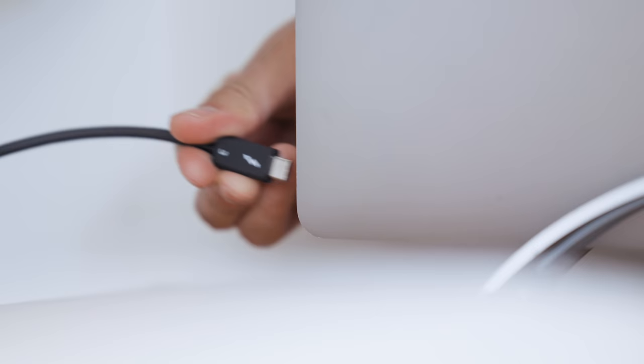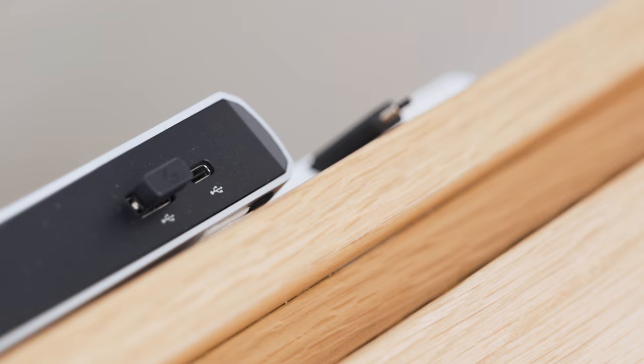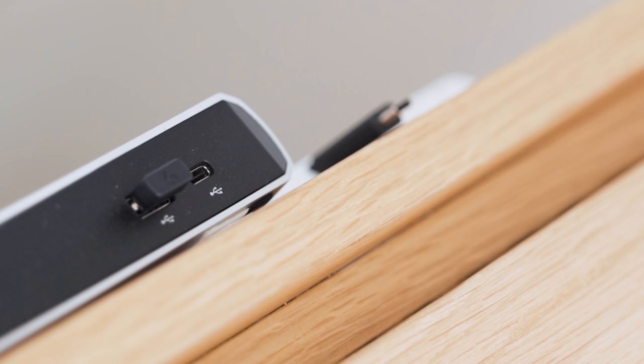I set my MacBook Pro into this minimal stand and use a single cable from this hub to connect it to my monitor, speakers, and external power.